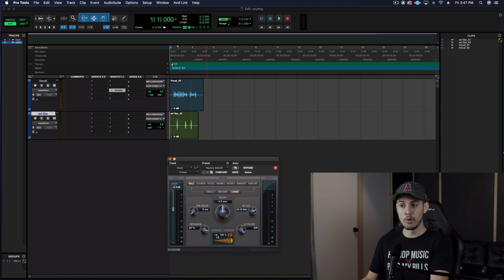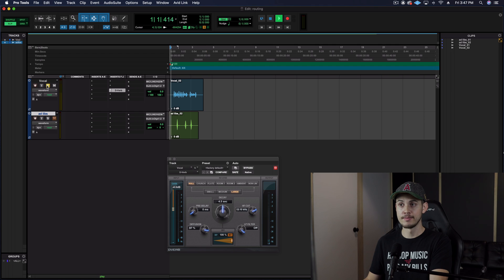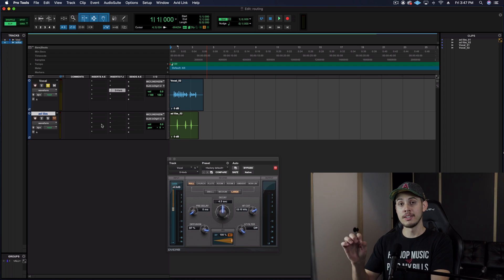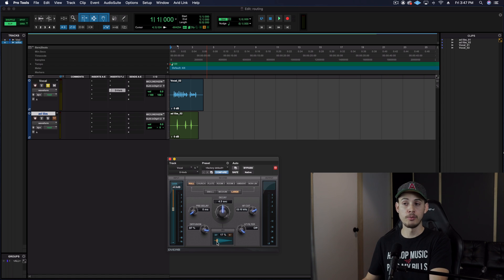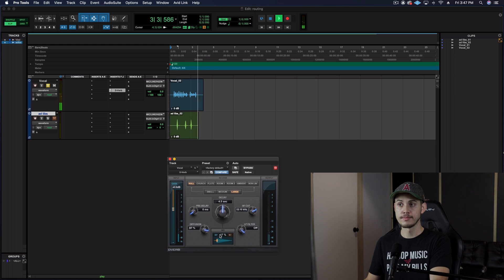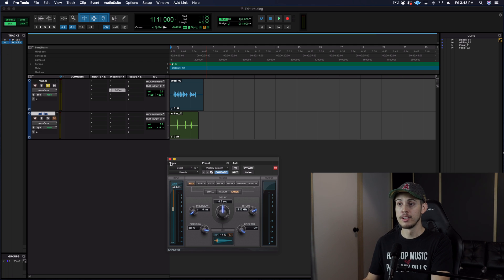There are a bunch of different settings on here but we don't have to change any of them for this video. The one we really need to pay attention to is the mix section down here. If you want reverb on your vocals, you don't want it at 100% reverb because that's going to sound like you're in the Grand Canyon. I just want a little bit of reverb. So take it from 100% and back it way off — maybe 17 or 18%. [demo played] It sounds much better. You get that nice reverb and your dry signal mixed in, so you're not overdoing it with the reverb.